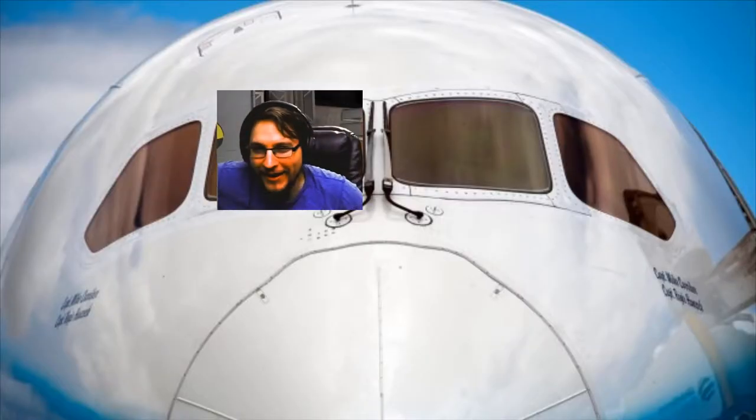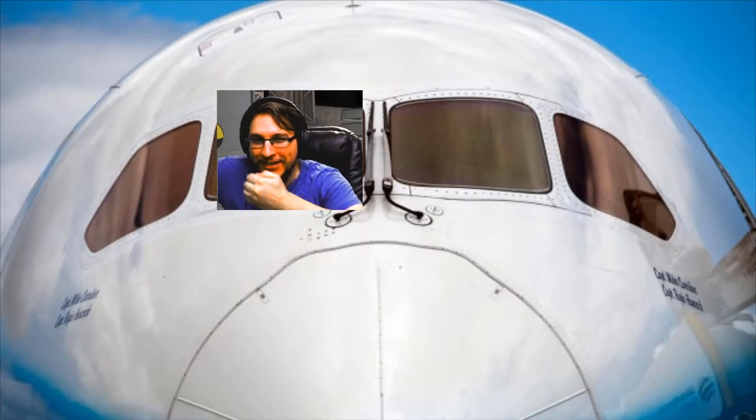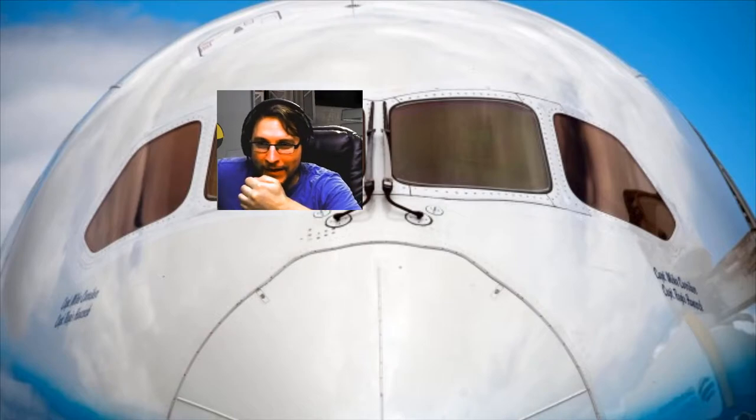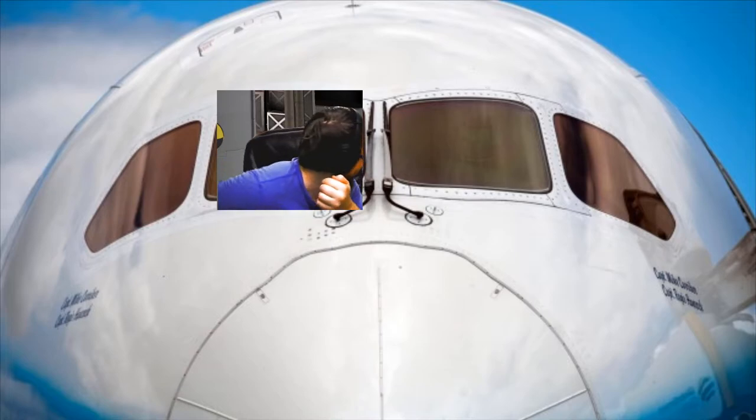All right, on your left you will see the Earth. It's a beautiful sight, tourists. What do you guys think?